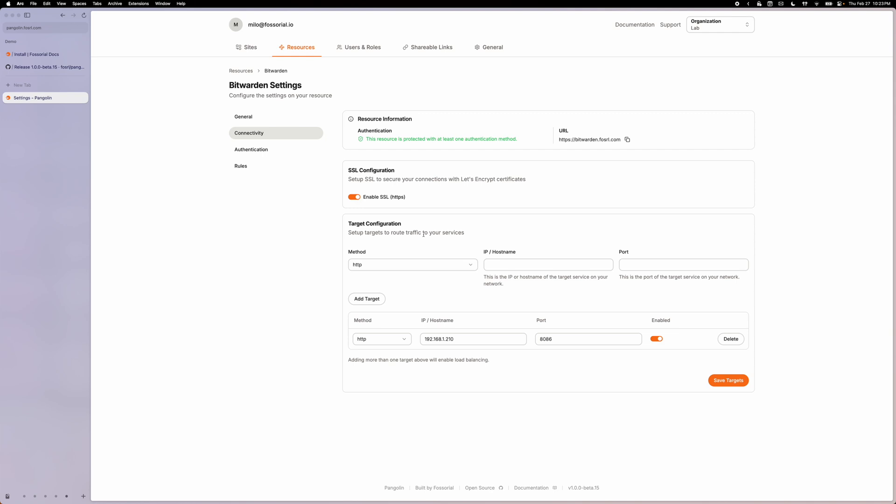So that is only scratching the surface of what CrowdSec can do. It pulls from publicly created IP block lists to maintain better security. If you would like to configure more settings, please visit the CrowdSec docs.